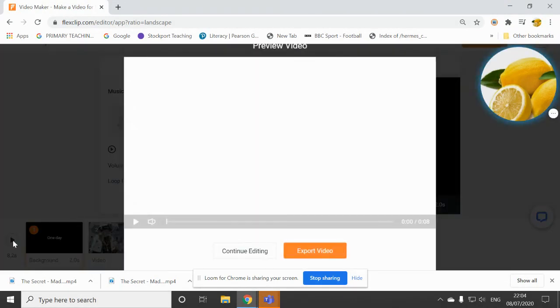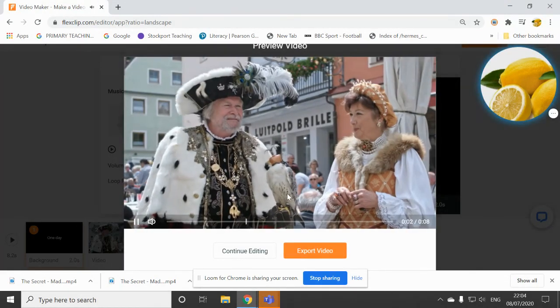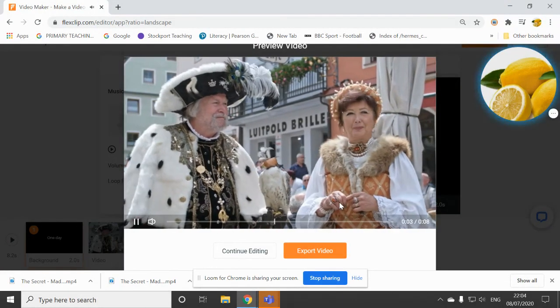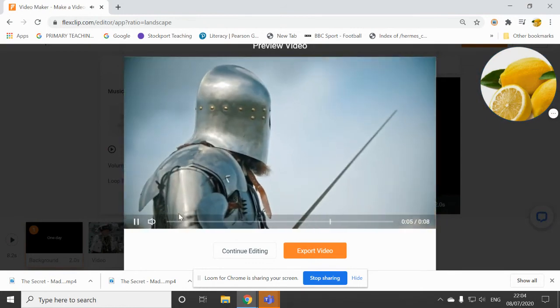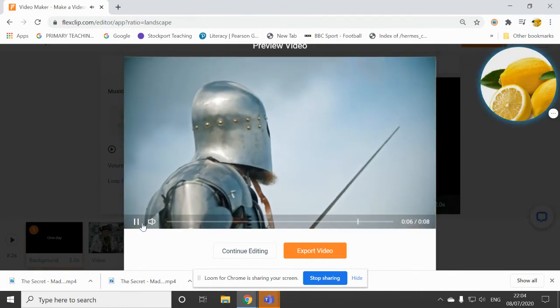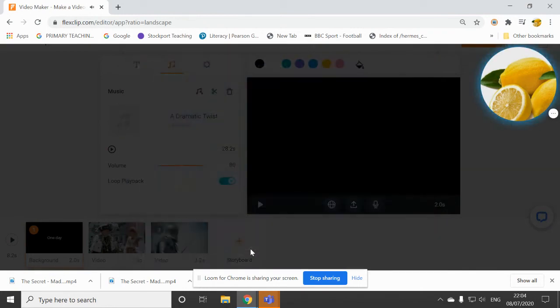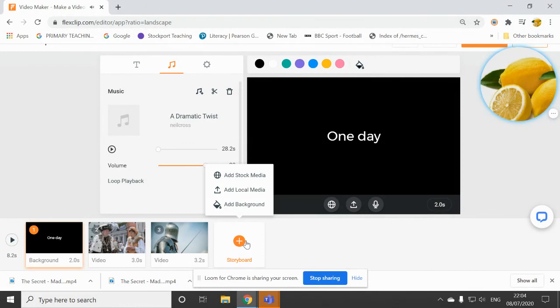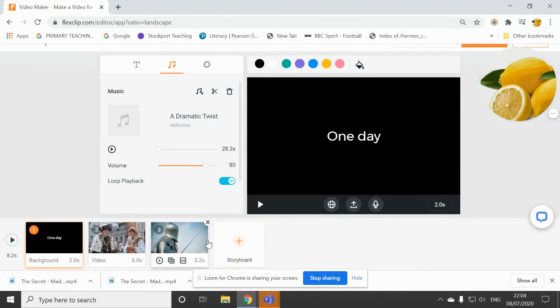And as I play it, I can hear the music, and it goes through the clips. And there's the knight. So I can click on continue editing, and I can just keep adding whatever clips I want to tell my trailer story.